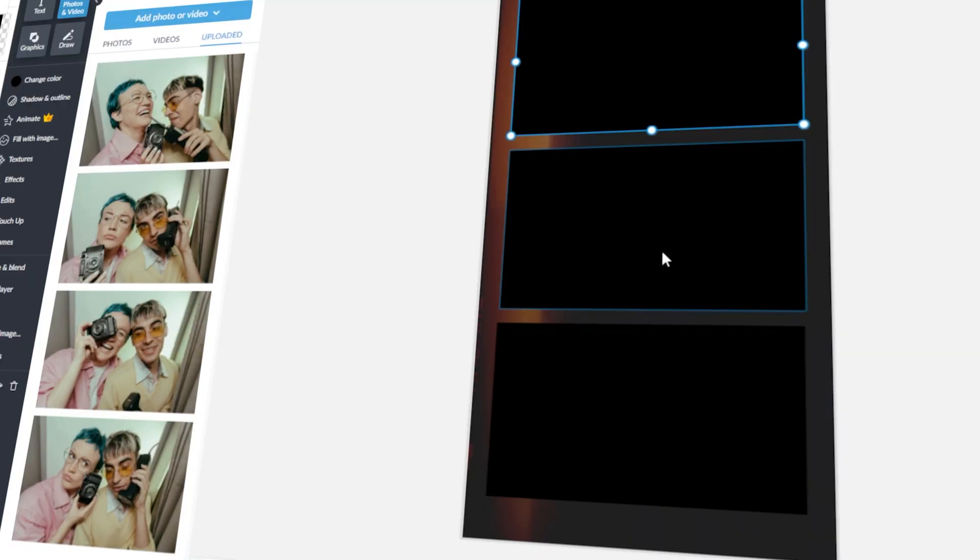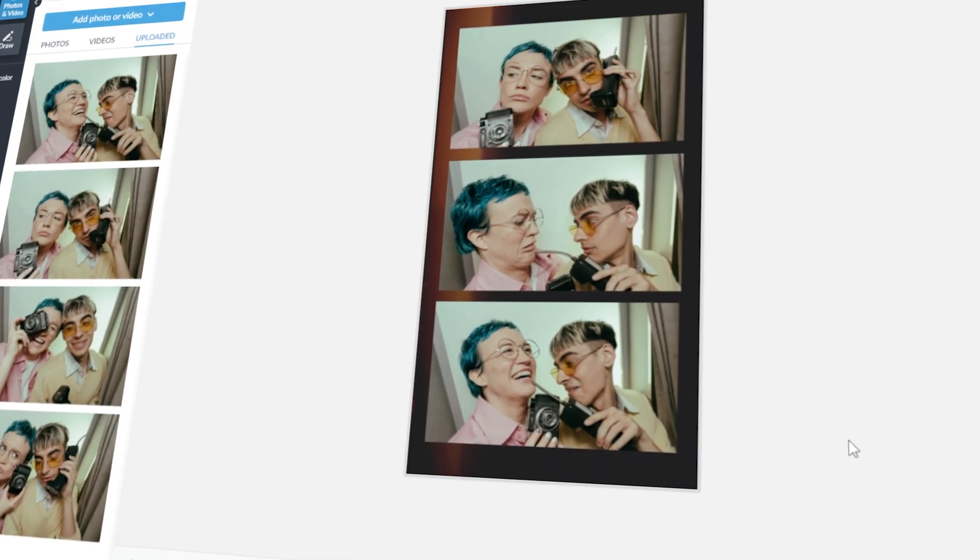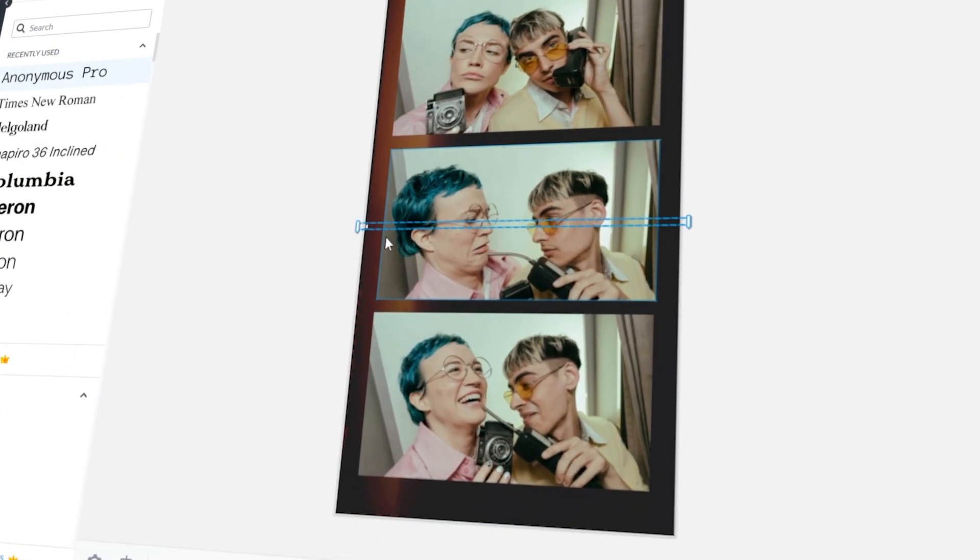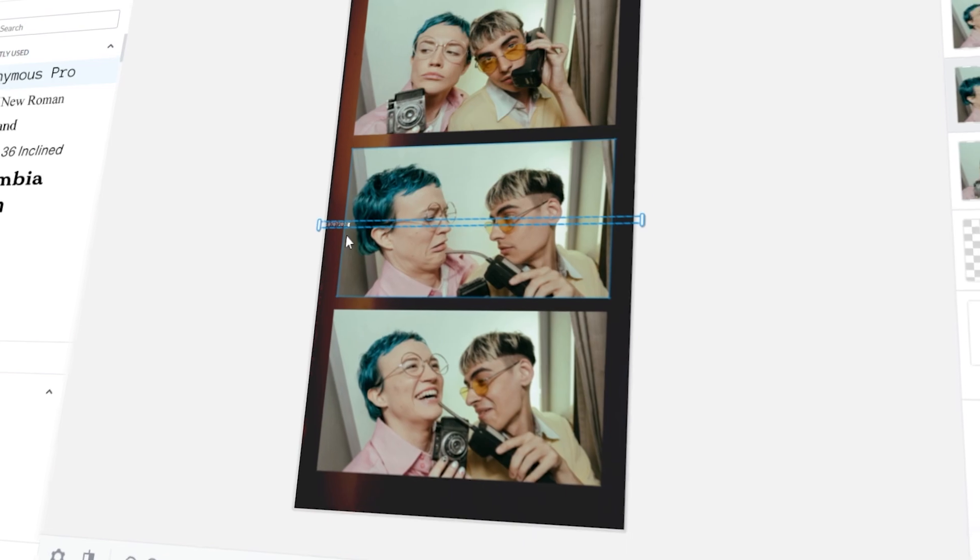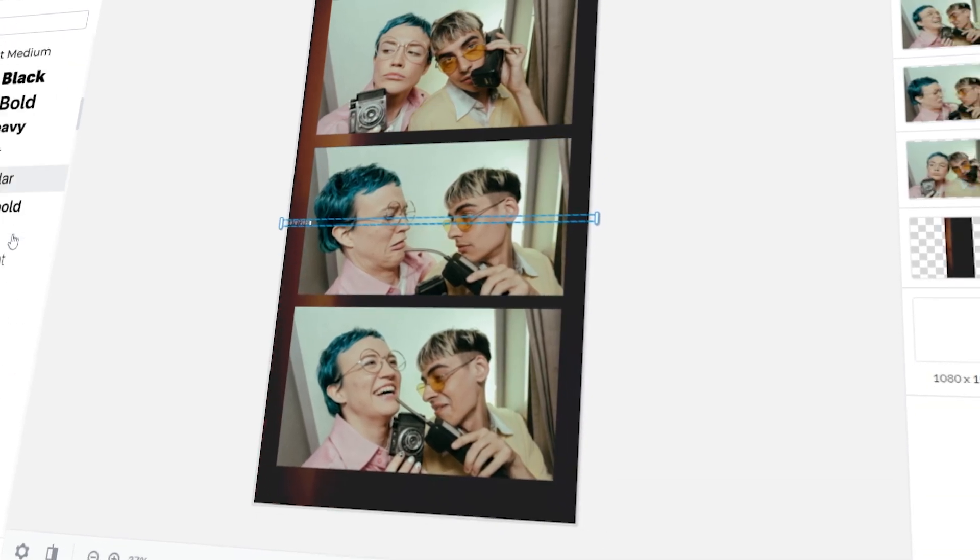In today's video, I will teach you how to make a fun photo strip in PicMonkey. Let's get started!